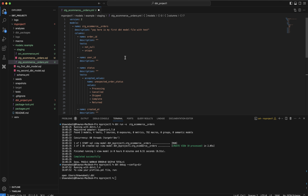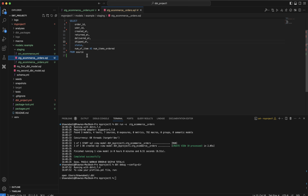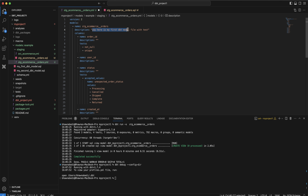We are reading data from BigQuery and writing it back to BigQuery as well. I have created the model YAML file which is stg_ecommerce__orders.yaml. Under models, I am mentioning the model name — stg_ecommerce__orders — which corresponds to my SQL model. Here I am describing the model, and if I want to give a description I can provide it in double quotes.